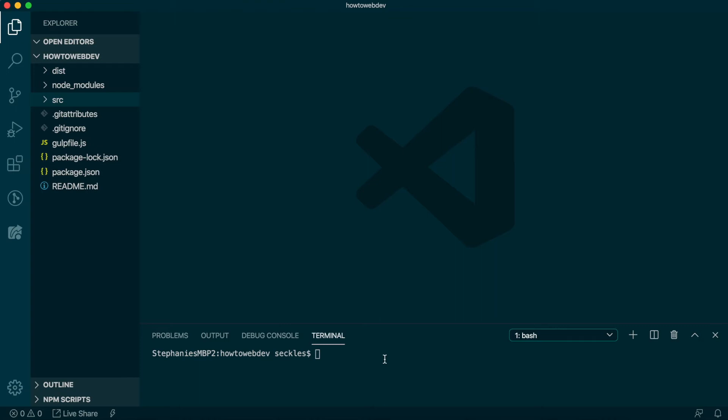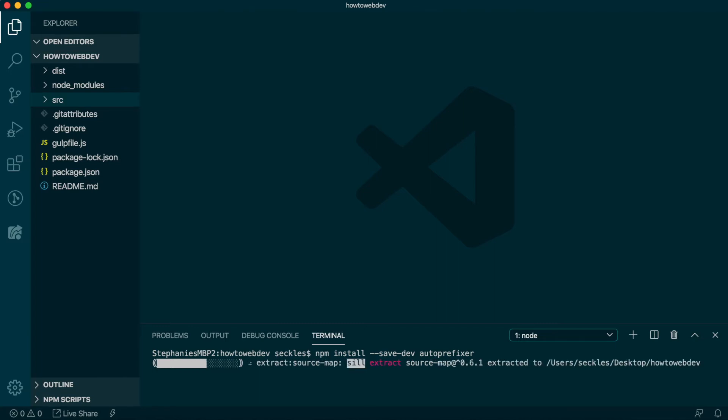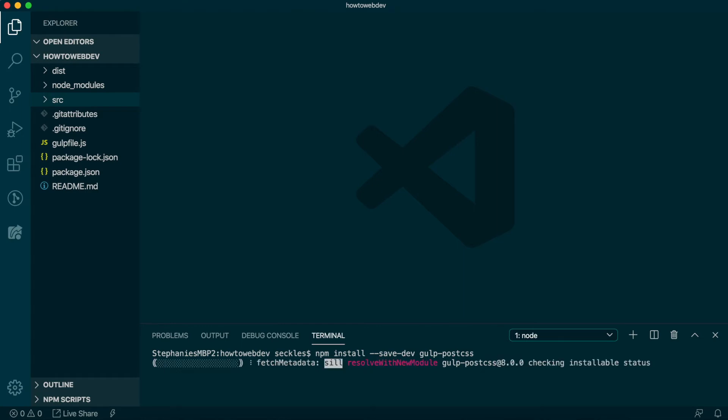In the terminal, type npm install --save-dev autoprefixer to install Autoprefixer. After that install completes, we also need to run npm install --save-dev gulp-postcss as a helper to make Autoprefixer available to our build process.